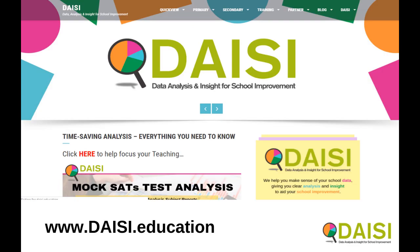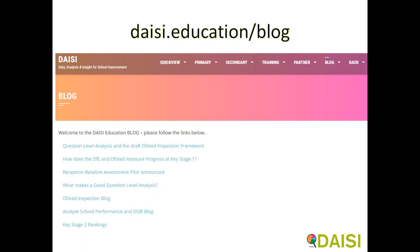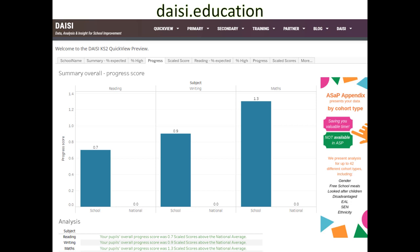Thank you for watching this video. I hope you found it useful. For more articles, why not subscribe to this YouTube channel or go to daisy.education/blog where you can read additional articles. daisy.education is also the home of the Daisy Quick View, where you can see your school's Key Stage 2 and Key Stage 4 results and your absence figures. You can also download the analysis as a PDF or PowerPoint presentation, and we provide an enhanced version for our premium mailing list members.